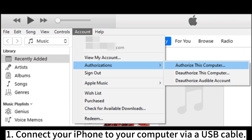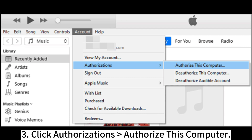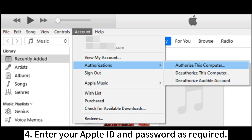1. Connect your iPhone to your computer via USB cable. 2. Launch iTunes and click Account from the top menu bar. 3. Click Authorizations > Authorize This Computer. 4. Enter your Apple ID and password as required.